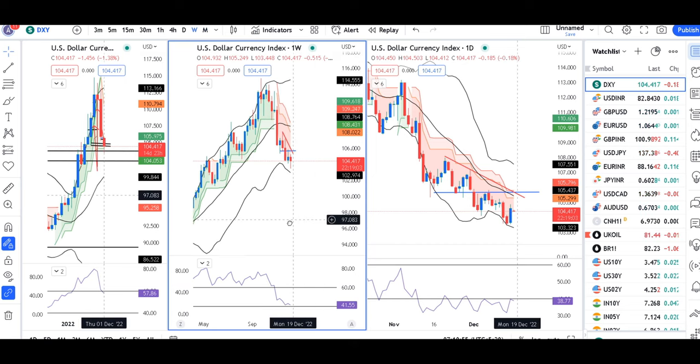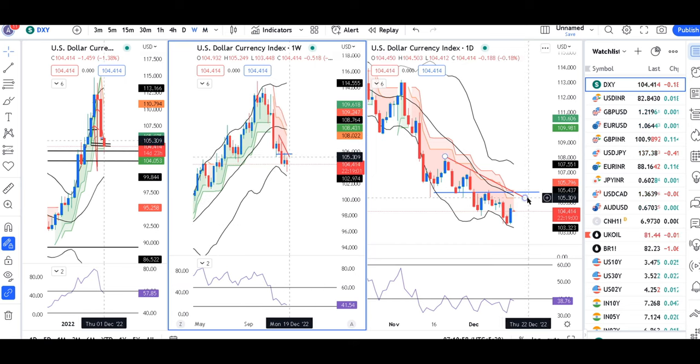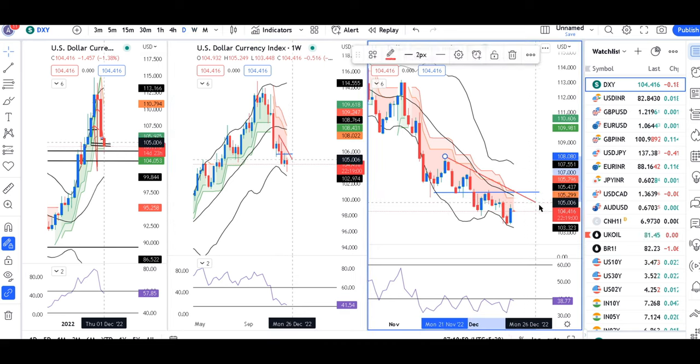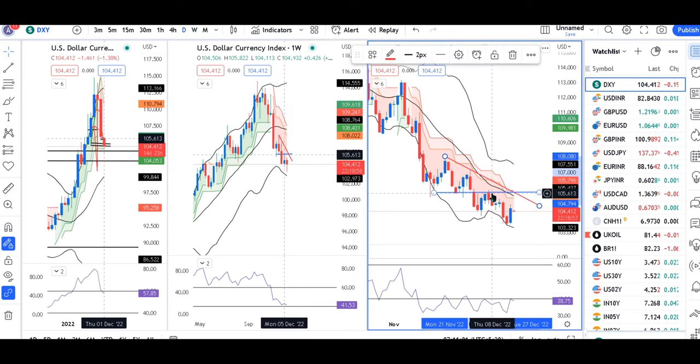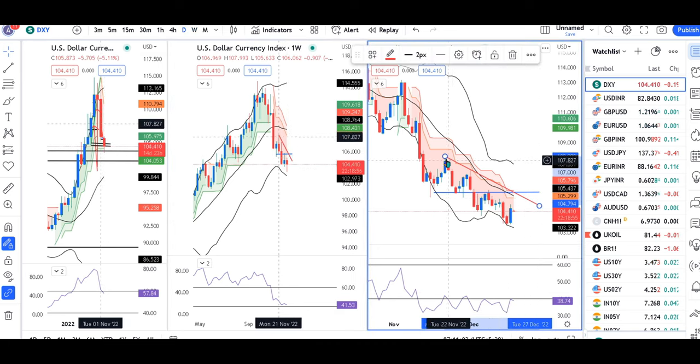There are higher possibilities here. Consolidating here. There may be a bounce. For that, the first indication should be...